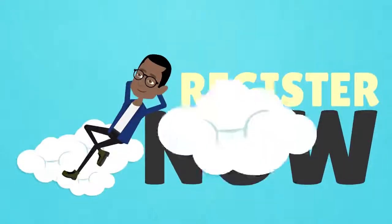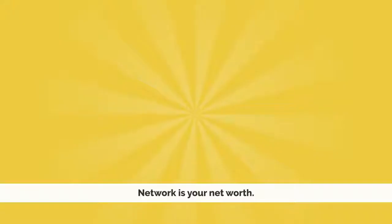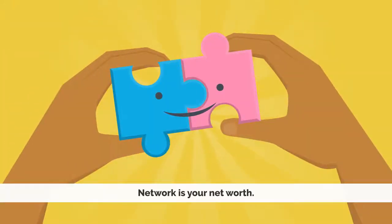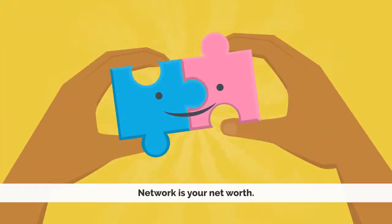So, what are you waiting for? Register now and start growing your network. Remember, your network is your net worth.